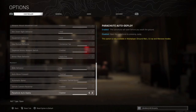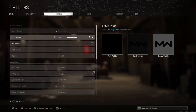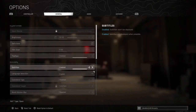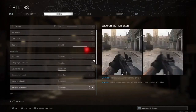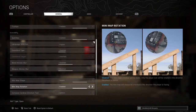I also advise you to keep the parachute auto-deploy enabled, because sometimes you can have some bad surprises. For the general settings, I keep everything in the basic settings and didn't change anything except for the minimap shape.